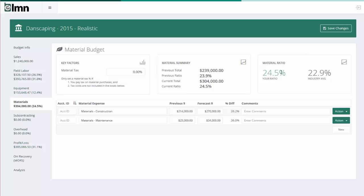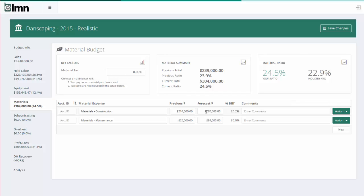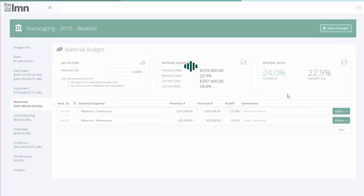Going up here, I can look at my material ratio versus the industry average ratio to see if I'm at least in line with where I should be. And it looks like I've over-forecast my materials by just a little bit, so I could ratchet these down a bit to try to make it a little more realistic. Now I'm very close to last year and a little bit closer to the industry average. Hit save changes to lock your changes in.